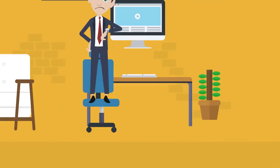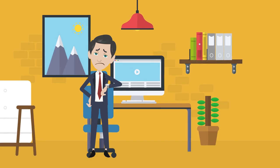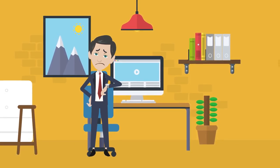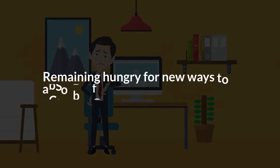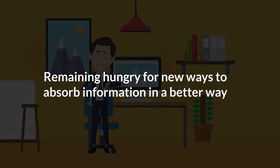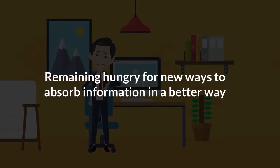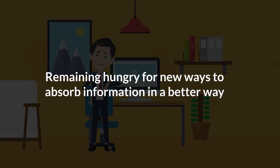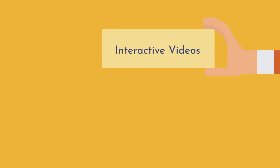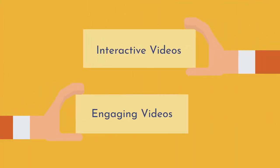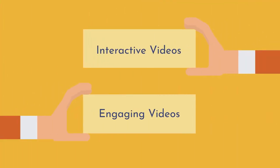The attention span of viewers is becoming shorter, while remaining hungry for new ways to absorb the information in a better way. There is a growing need for interactive and engaging videos.